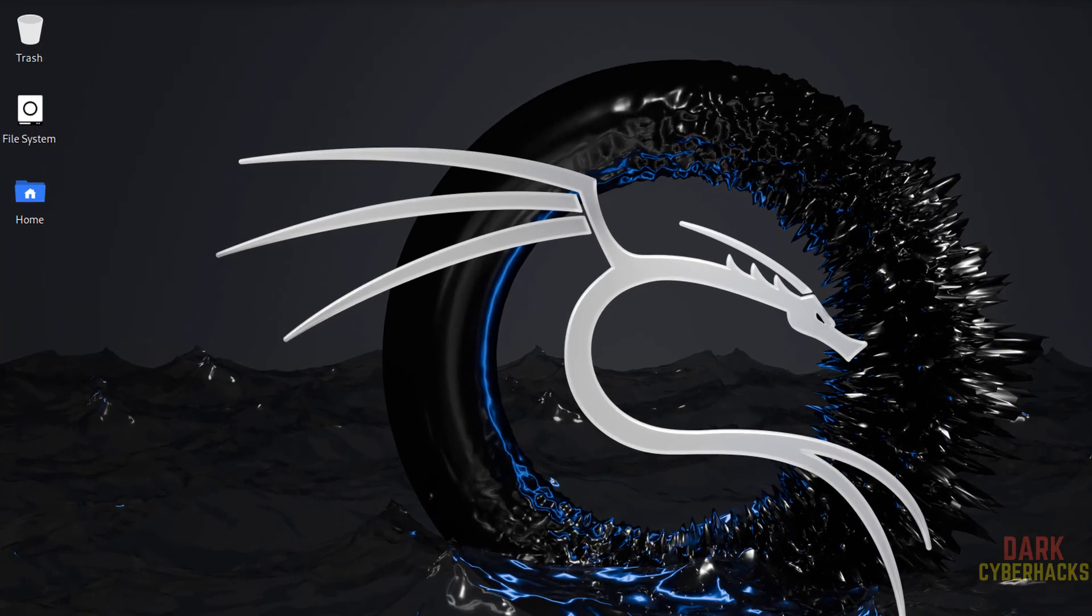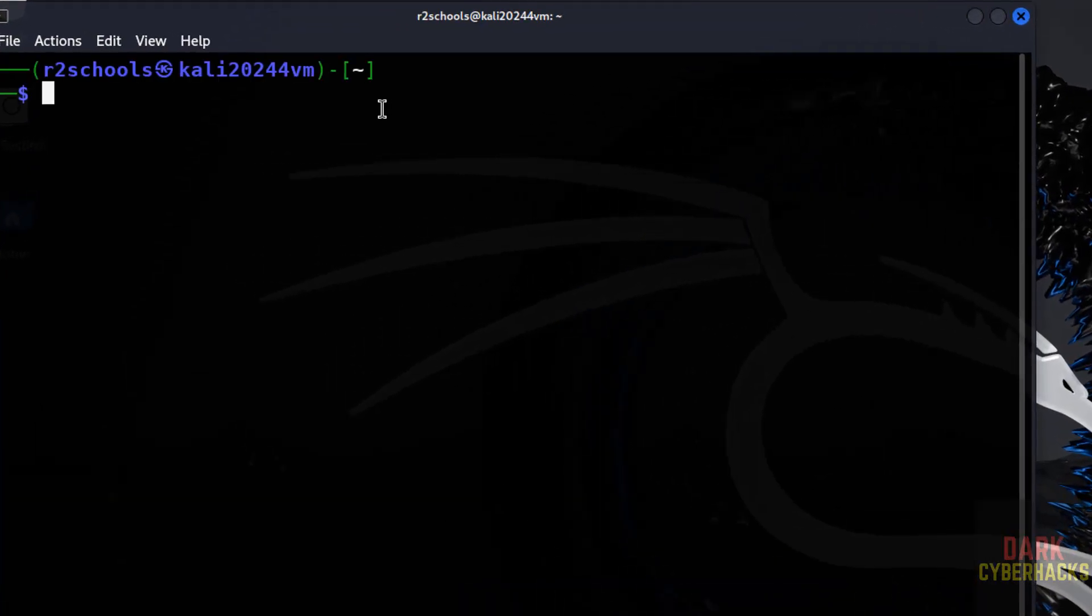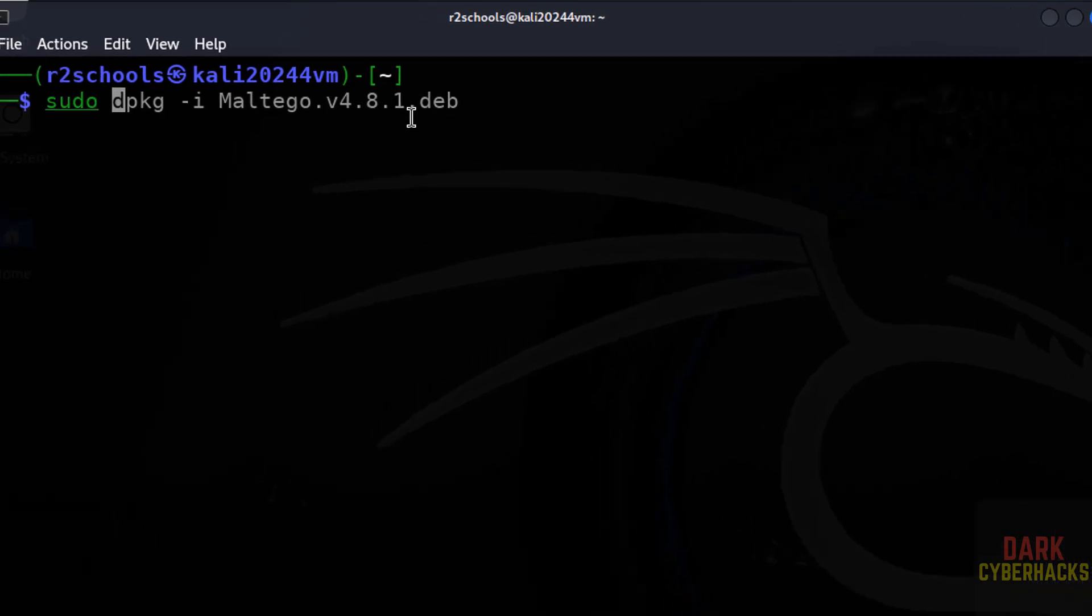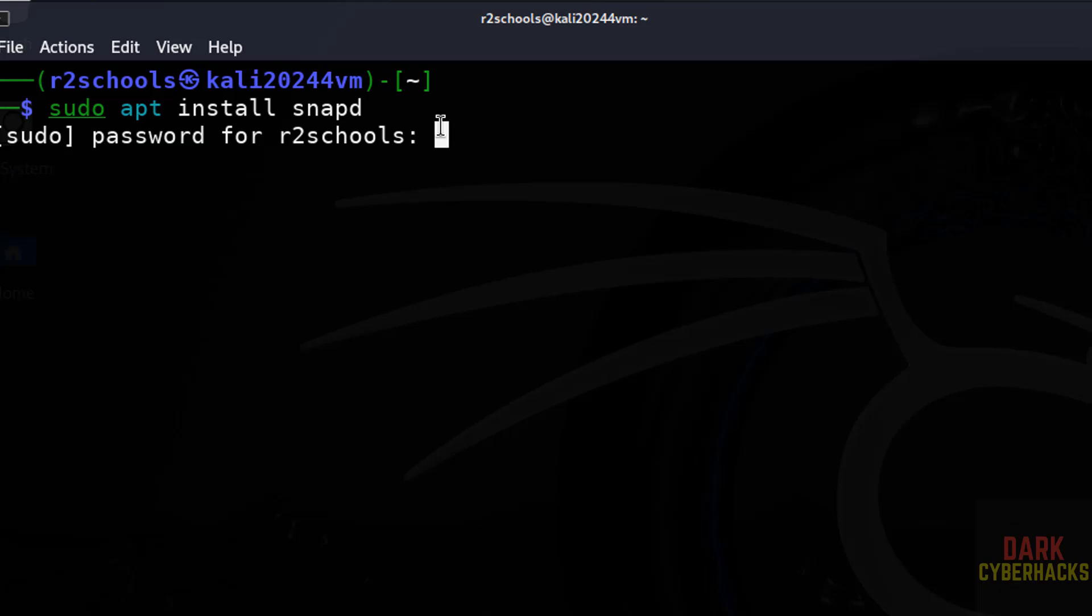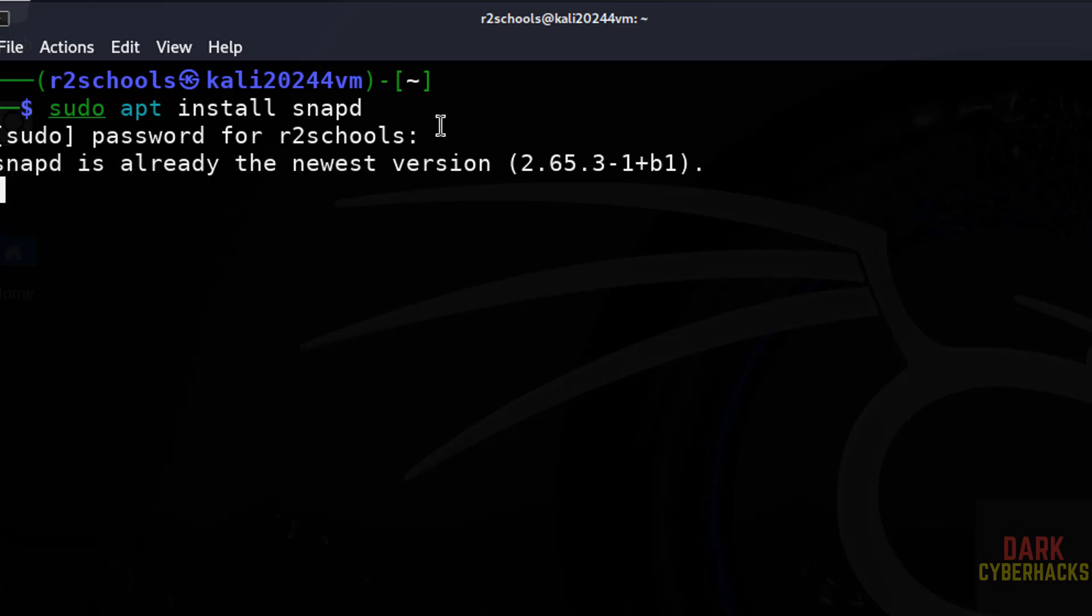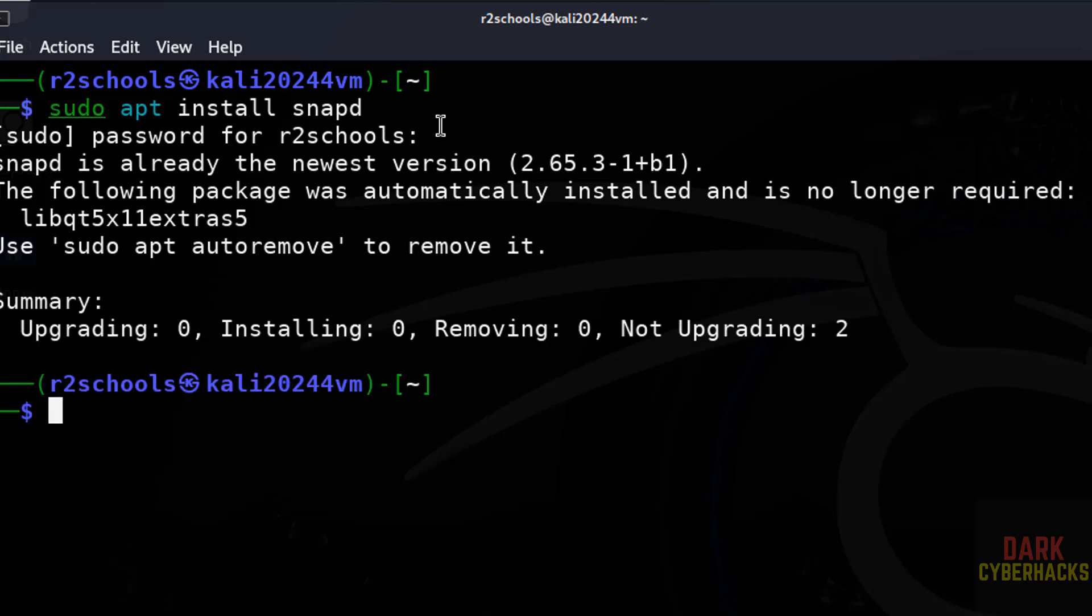Open Terminal, then first install the snap. Sudo apt install snapd, enter. We have already installed but this is the command to install the snapd.